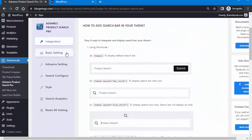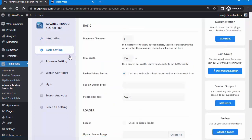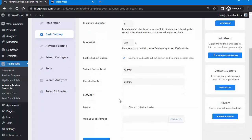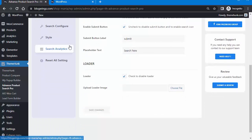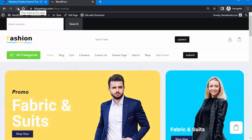Then click on Basic Settings. You can set the minimum character count to trigger autocomplete, set the max width, and enable the submit button by clicking on it. You can also set the submit button label — for example, write 'Submit' — and set a placeholder image. Check to display it, upload an image, and save the changes. Now refresh the page and you can see the search bar with the submit button.